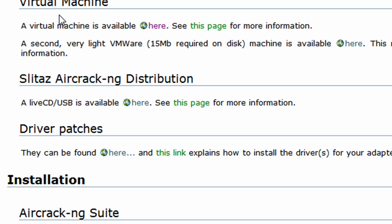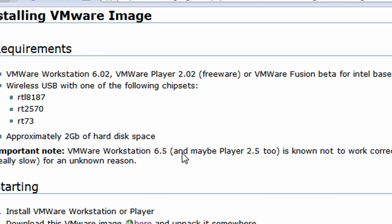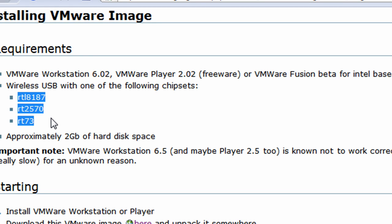Right over here, virtual machine, available here. See this page for more info. Over here it's going to say what type of WiFi cards are compatible. It says basically what these three drivers are compatible.